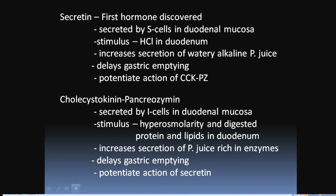Cholecystokinin-pancreozymin (CCK-PZ) is secreted by I cells located in the duodenal mucosa. Its stimulus is hyperosmolarity and digested proteins and lipids in the duodenum. When these reach the duodenum, I cells are stimulated and CCK-PZ is released. It increases secretion of pancreatic juice rich in enzymes, delays gastric emptying, and potentiates the action of secretin.